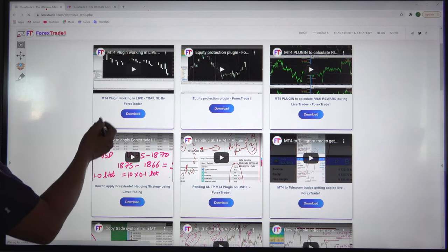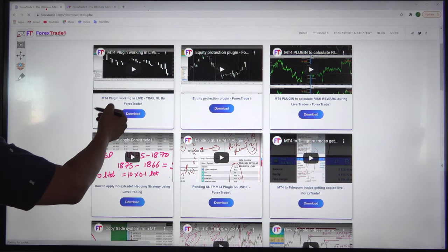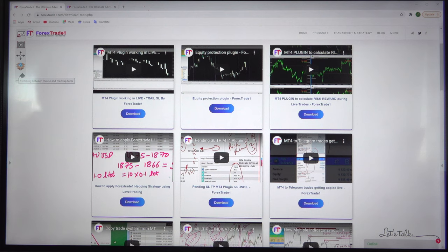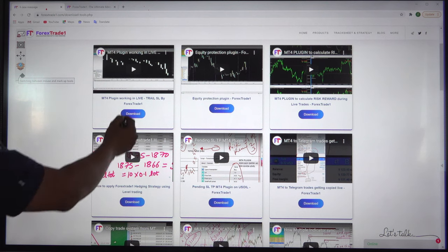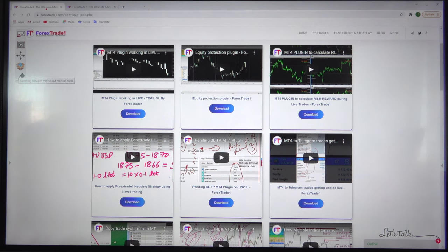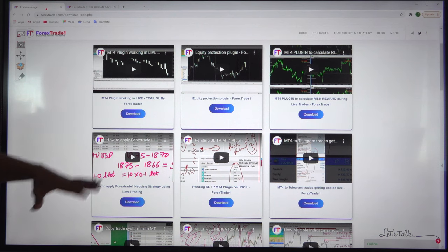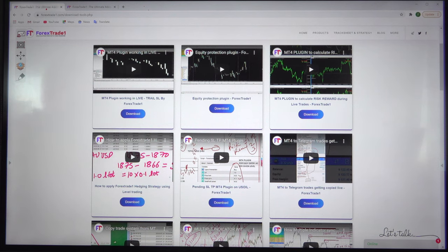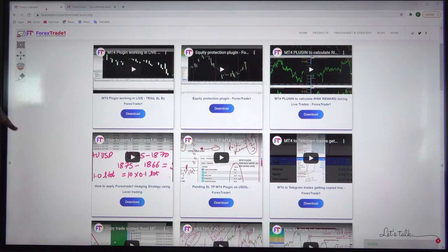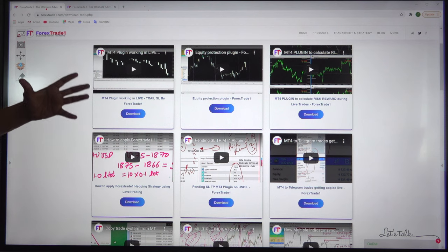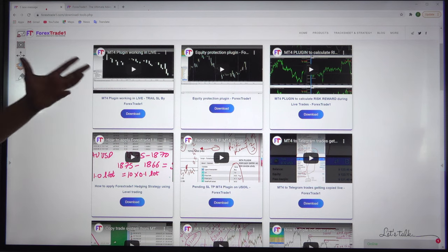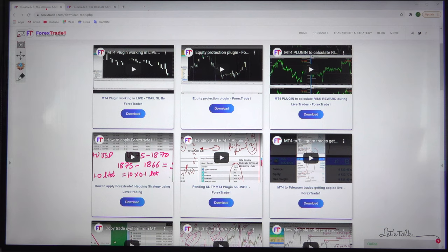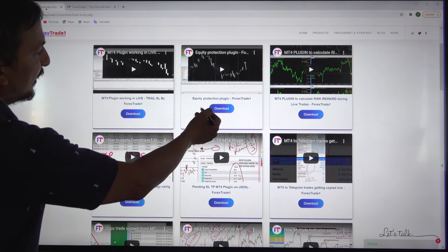For example, this MT4 plugin gives you a trail asset. If you have trades open, you can set a trail asset and it will automatically trail the asset, optimizing your profit. You don't have to manually revise the asset.